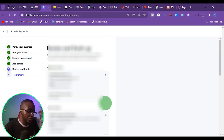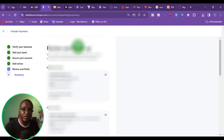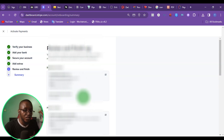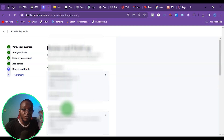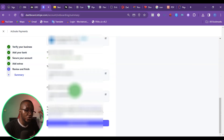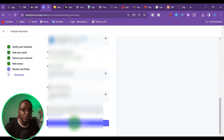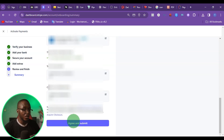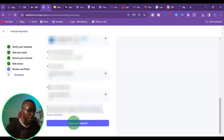At this point, it's going to show me everything I've been doing so far. You want to make sure you go ahead and check all these details to make sure everything is correct. So once you check everything and it's correct, the next thing you want to do is click on agree and submit.